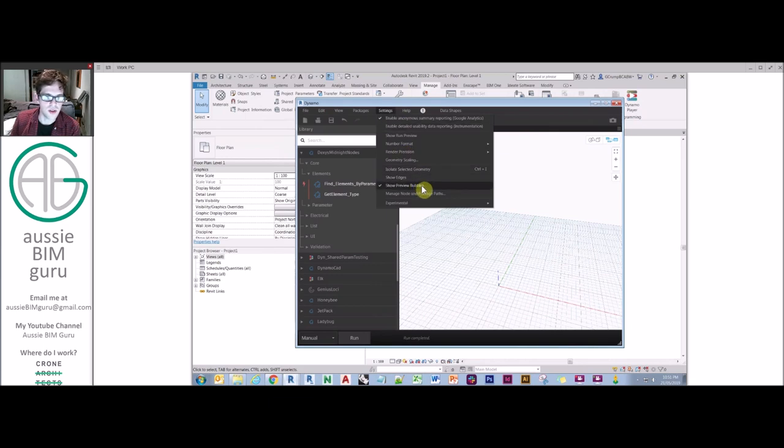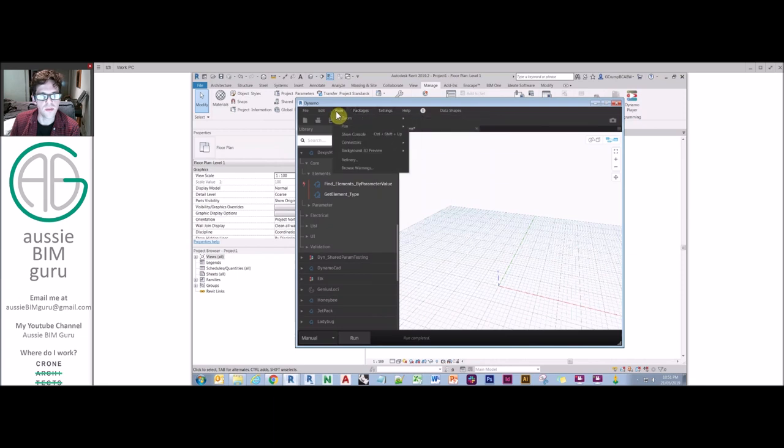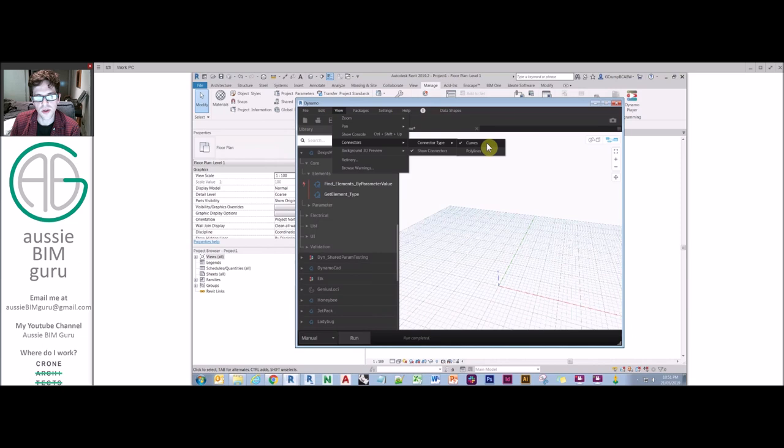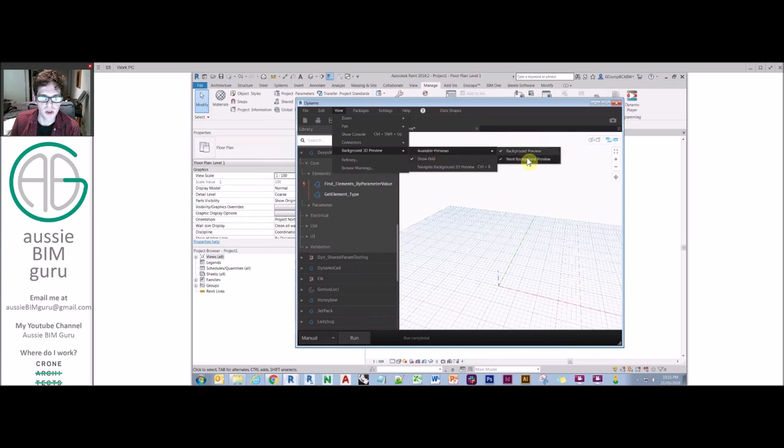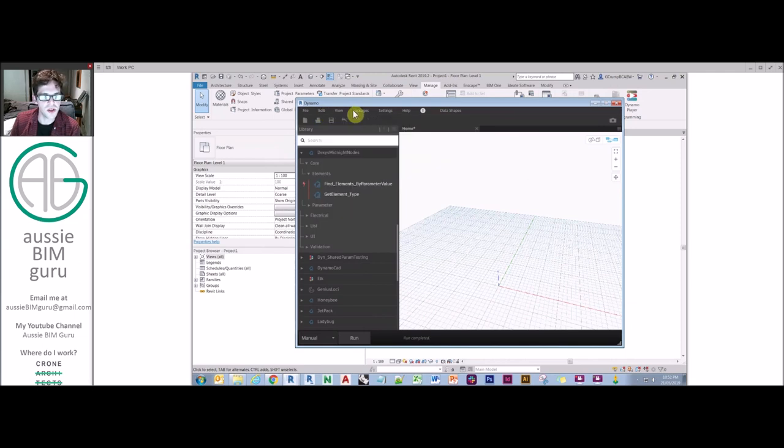And you can even turn off preview bubbles for nodes. There's a lot of settings under here. You can change the way your connectors look. You can make them straight or curved. I usually recommend curved. And you can do things to the background preview as well, such as turning off the grid or turning off the Revit background. There's a lot of options for customization in here as well.